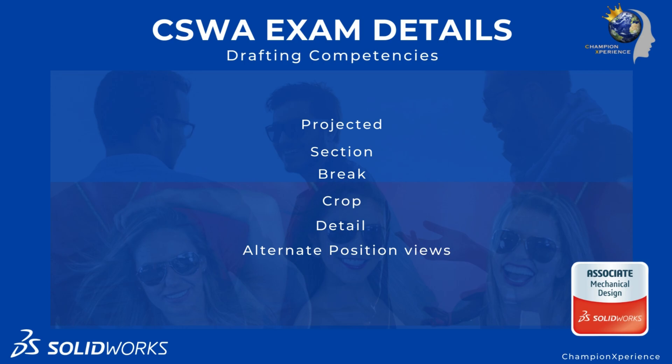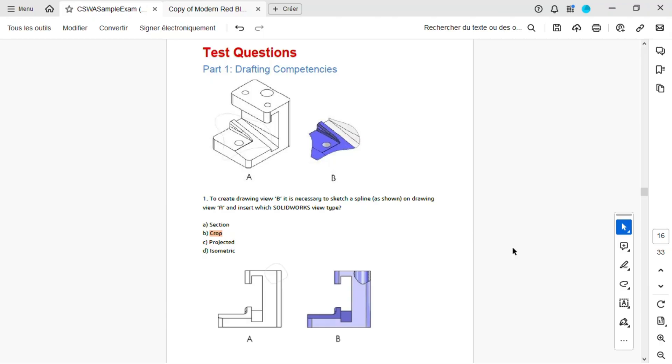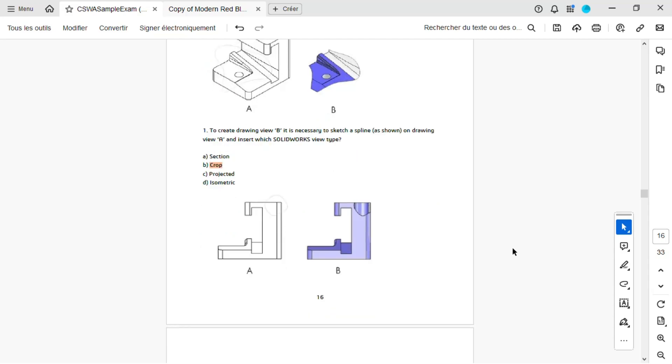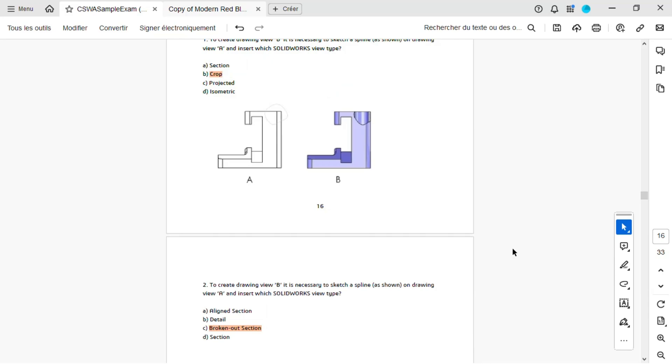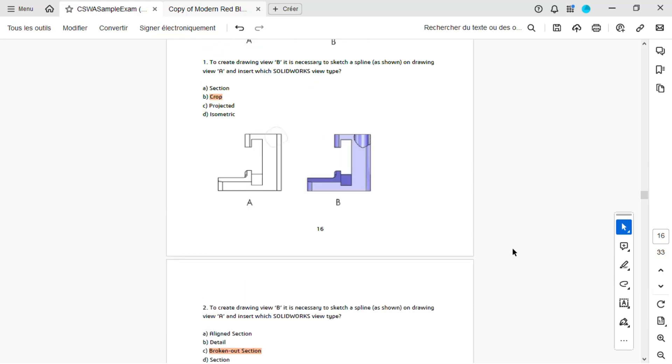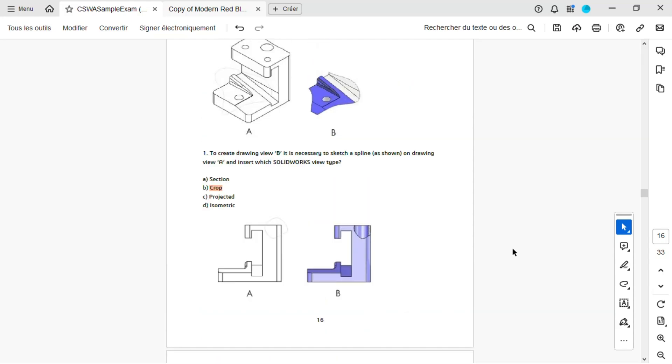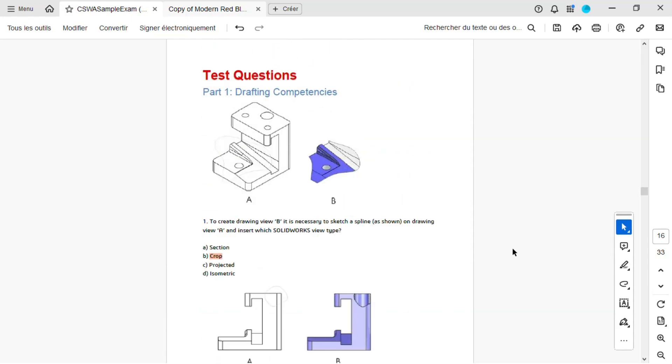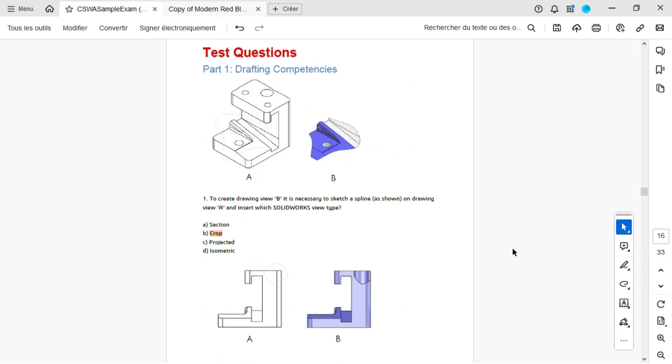Let's get started. In the CSWA exam, the first questions are always about drafting competency. The sample exam starts the same way, with two questions. You'll see an original view A and need to identify the SOLIDWORKS view type used to create view B. These questions are multiple-choice and can be tricky, requiring good knowledge of the program. To make it easier, you can open SOLIDWORKS and create new drawings to practice. I'll show you some tips to help you get the right answers.